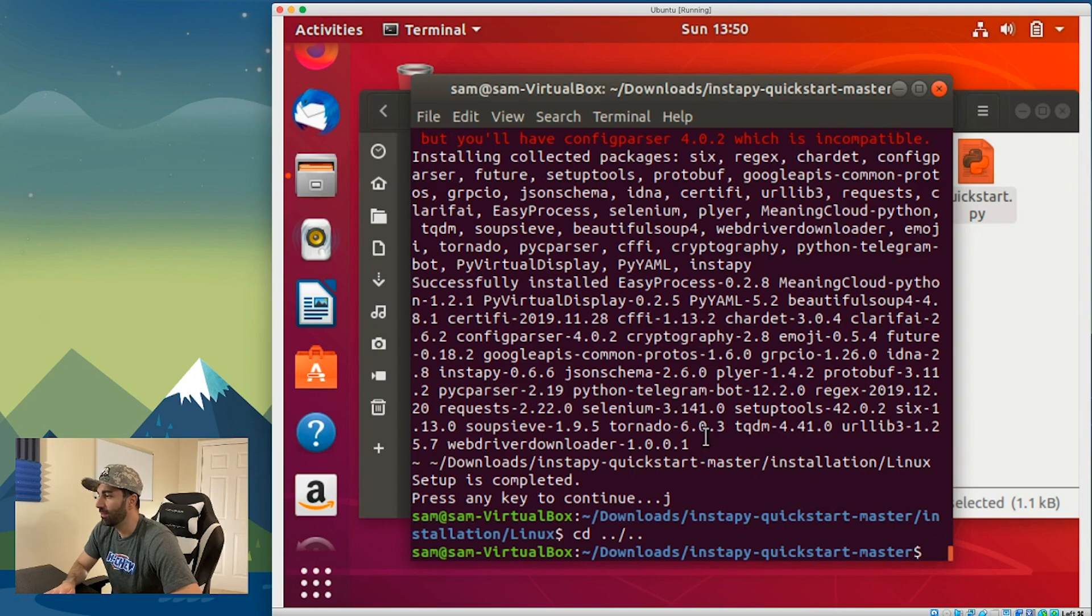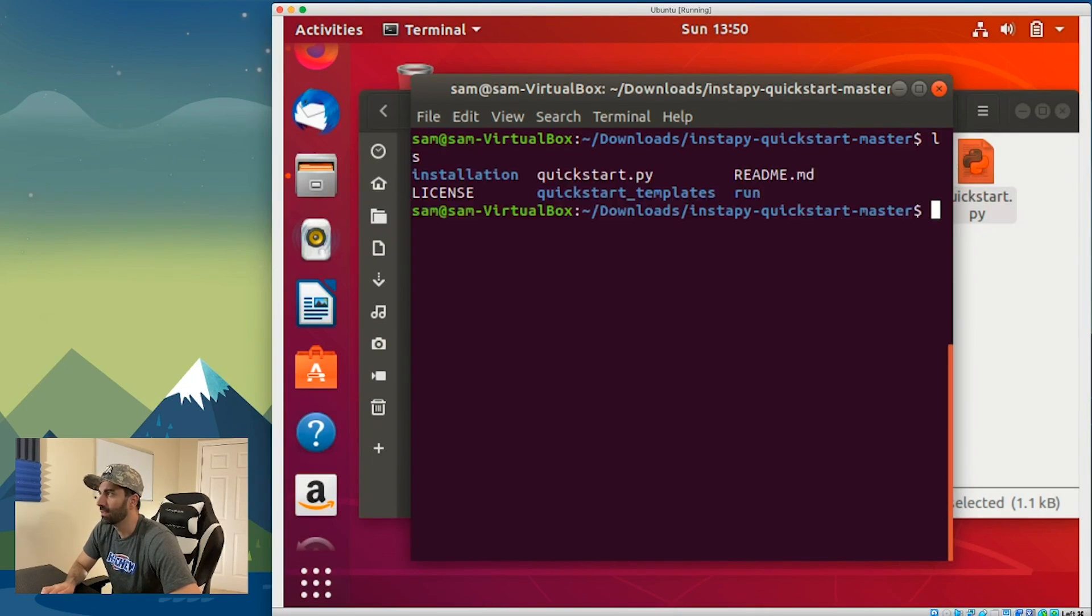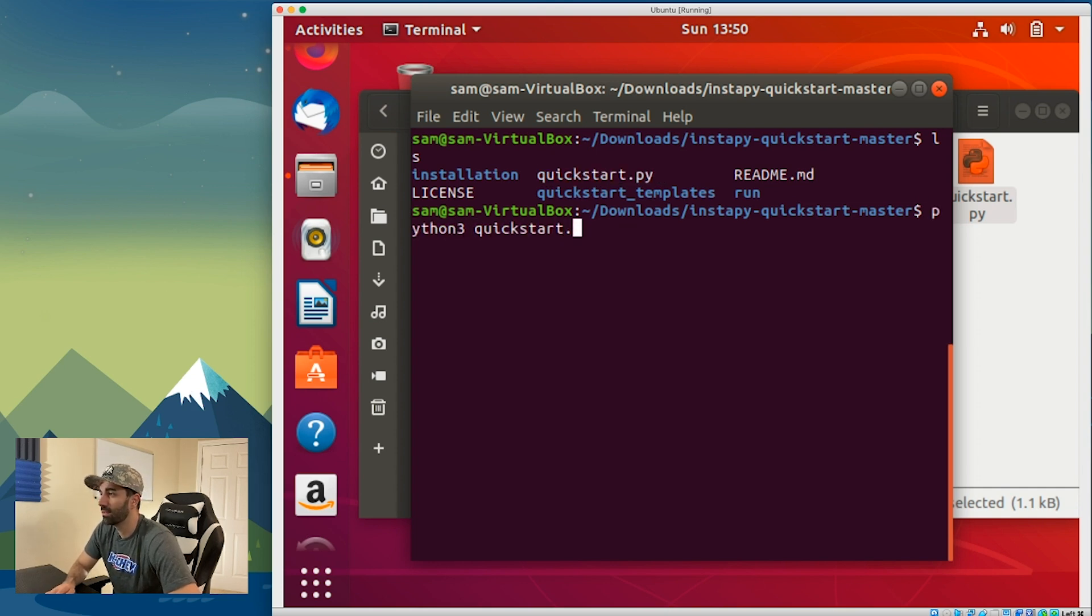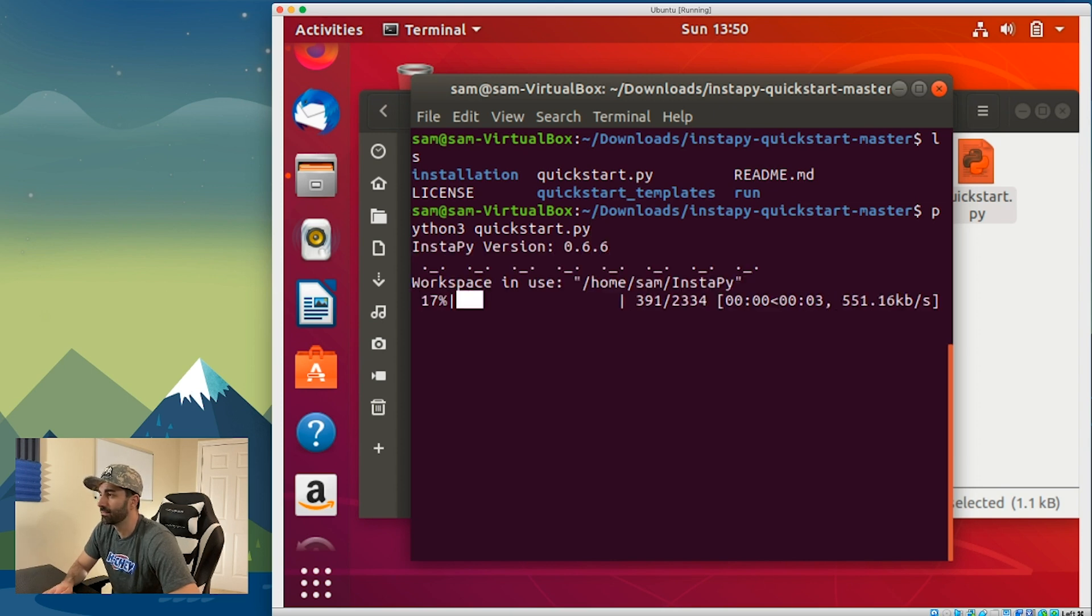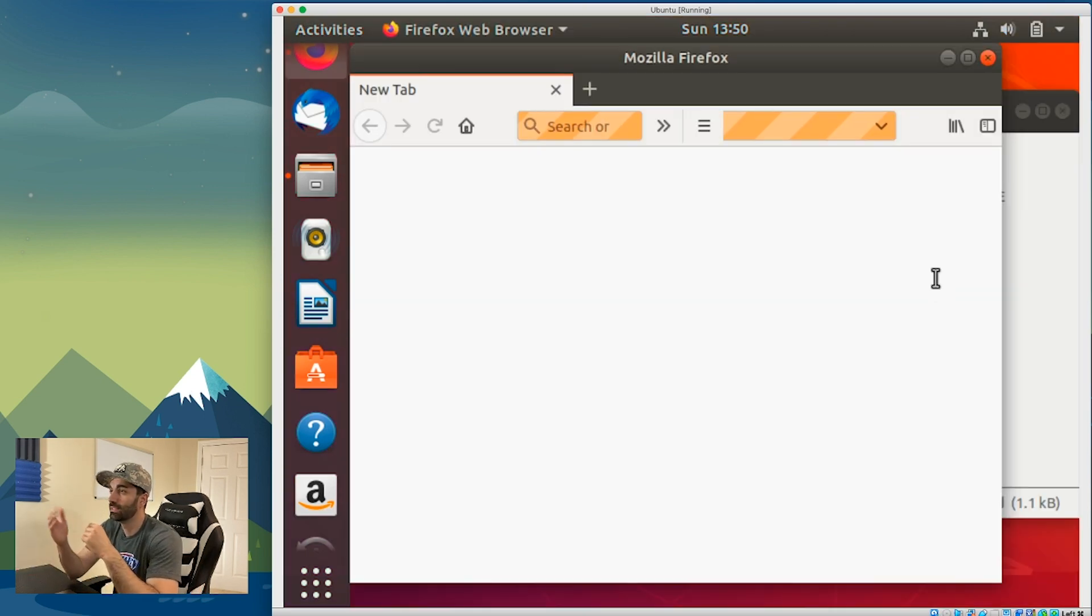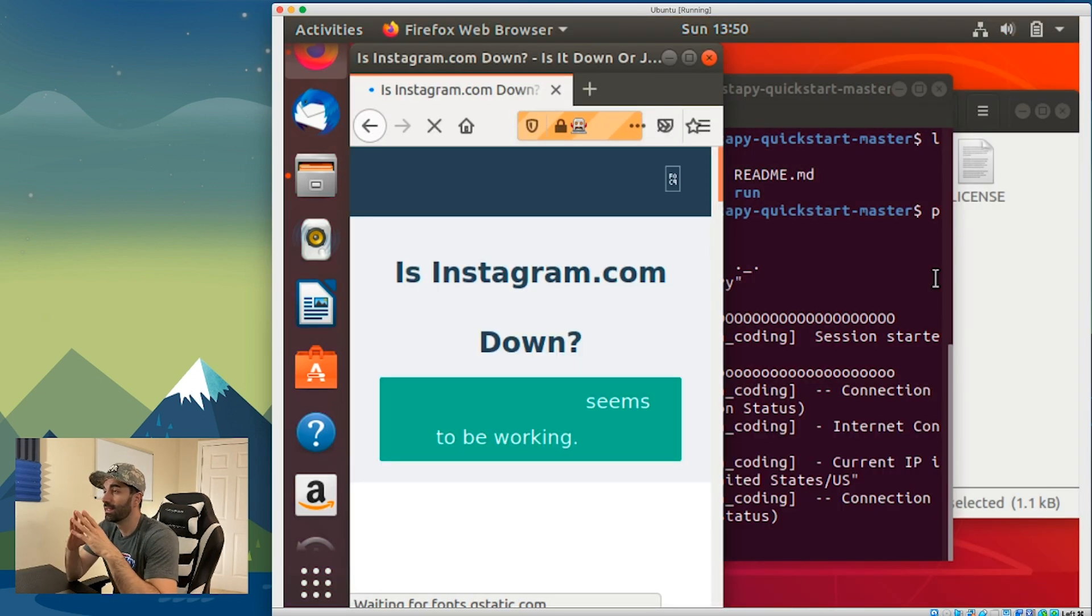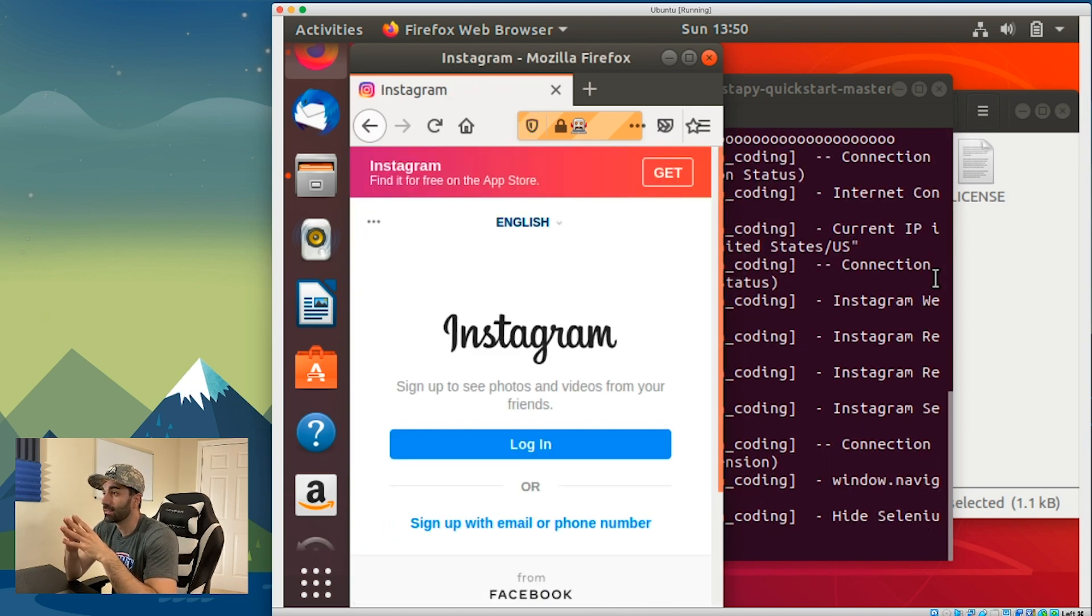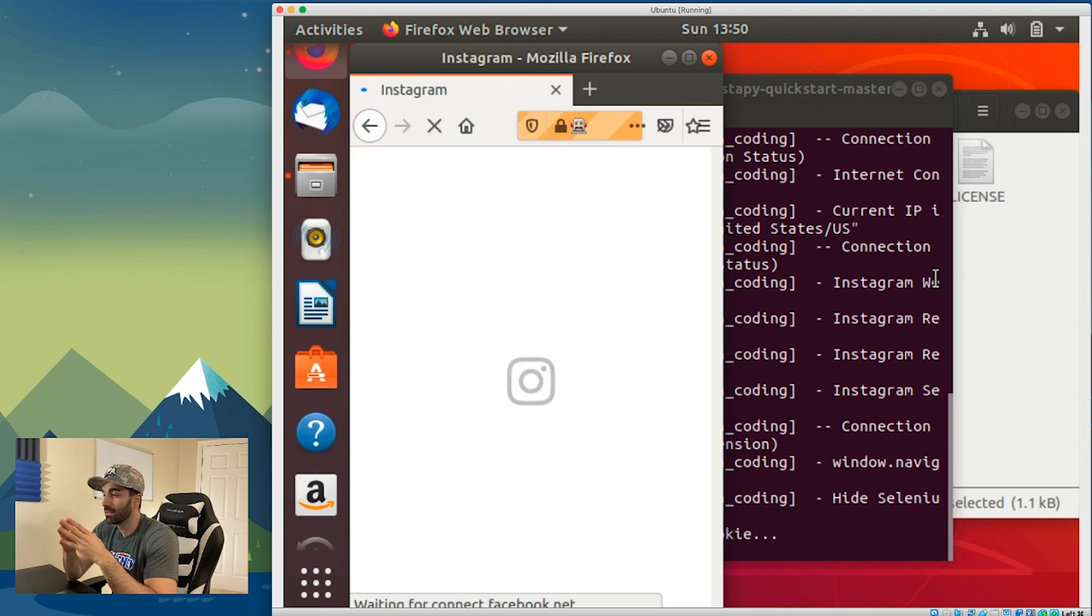Now that that's saved, we need to go back to our terminal. We want to clear that out. We have this quickstart.py, so the next thing we do is run python3 quickstart.py. Click enter and at this point our program should be running. If we wait a second here, we see that an instance of Firefox opens up. It checks if Instagram is down, it's not, so now goes to Instagram.